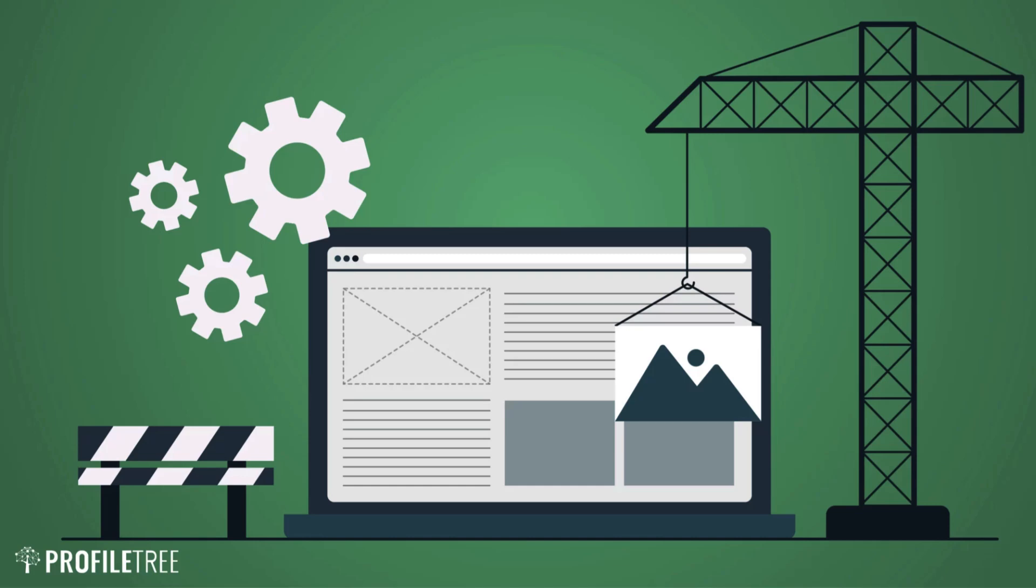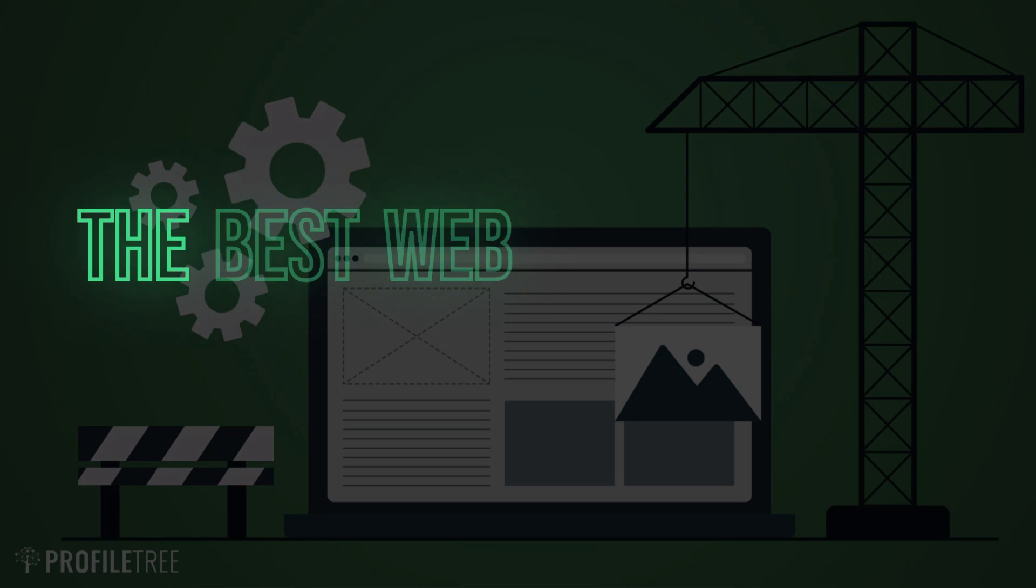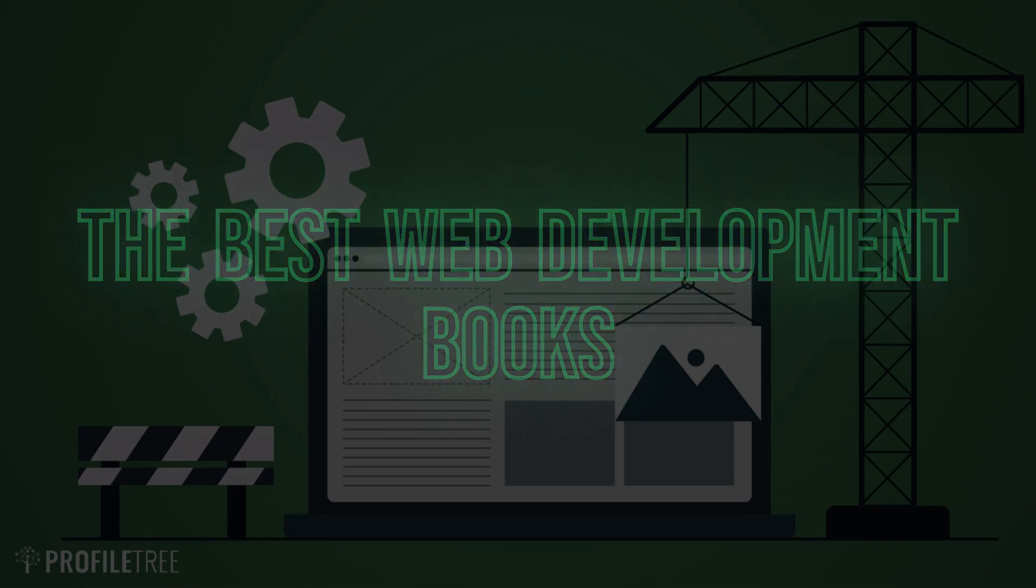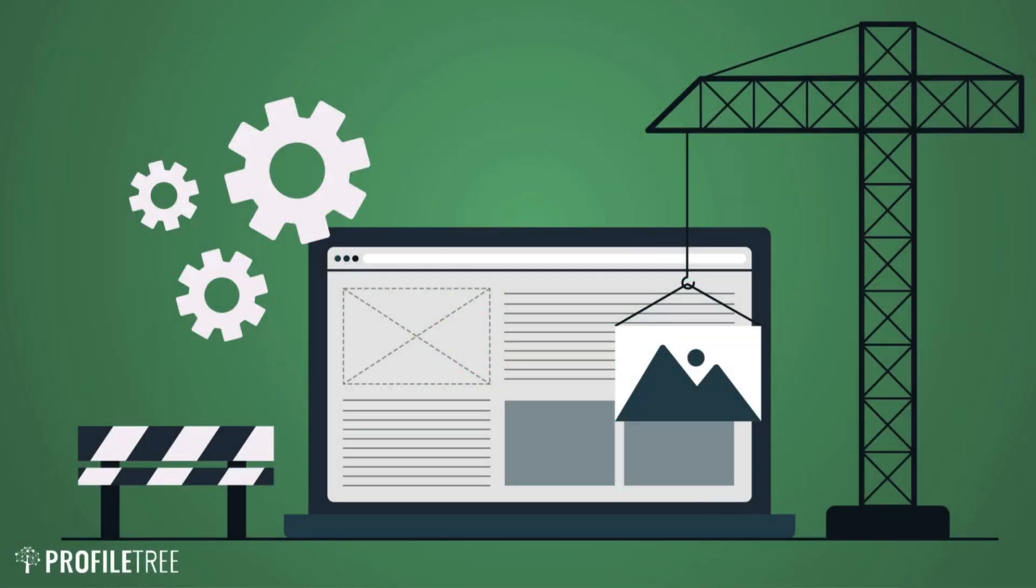Hello guys and welcome to another Profile Tree video. In today's video we're going to be taking a look at the best web development books. So with that further ado, we're going to go ahead and get started.